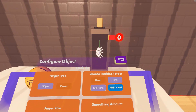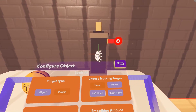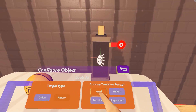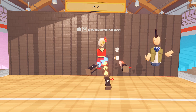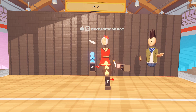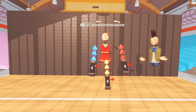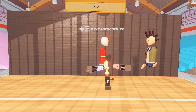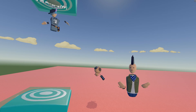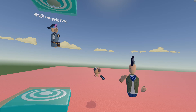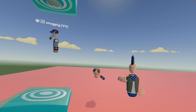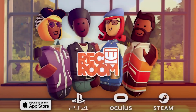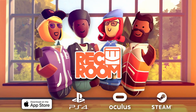You can also find a setting in the configure menu that lets you choose whether the LookAt follows a player's left hand, right hand, both hands, or their head. This has all sorts of technical uses but it's also just a lot of fun to play around with. That is how to use the LookAt Gizmo. If this video was helpful, please give it a like and be sure to subscribe to Rec Room for more tutorials and lots of fun videos. Thank you.